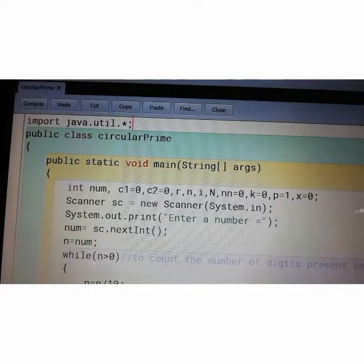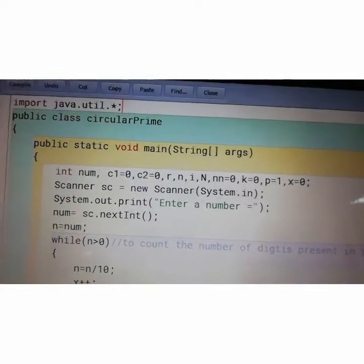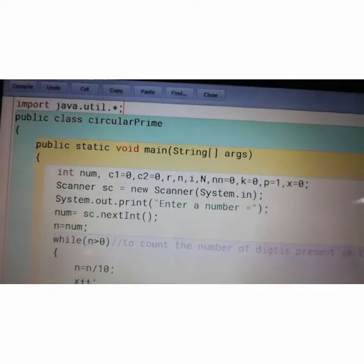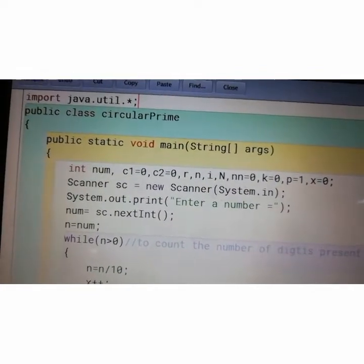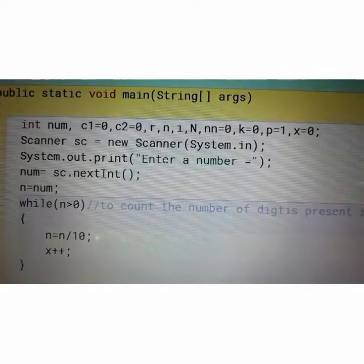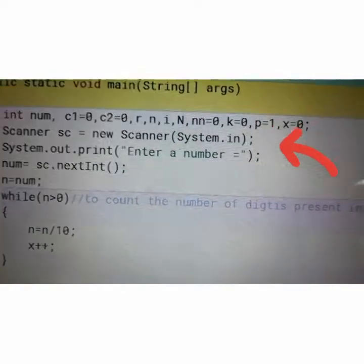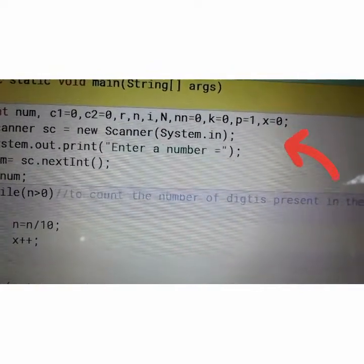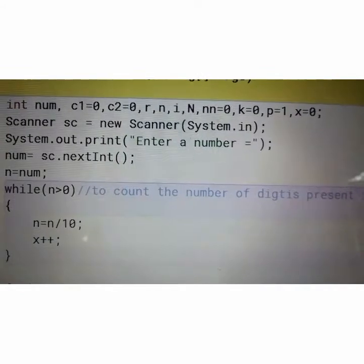Let's start the program. Here is the circular prime number program. This is the program. Package name is given, then the main method. I have taken lots of variables: c1 equals 0 — that is for counter; c2 also a counter; r, n, i, n, double n, k equals 0, p equals 1, x equals 0. I will explain why I have taken each throughout the program.